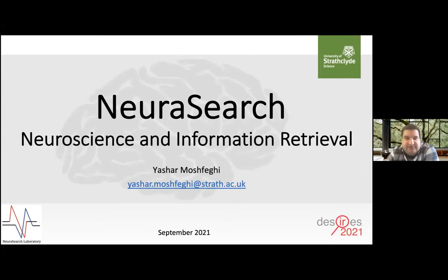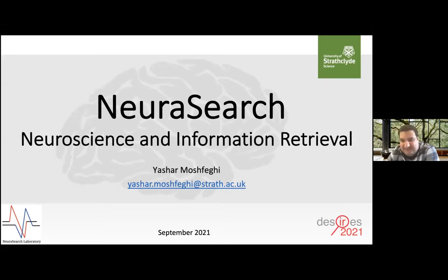Thank you very much for the opportunity to present the work New Research, Neuroscience, and Information Retrieval at Desires 2021.